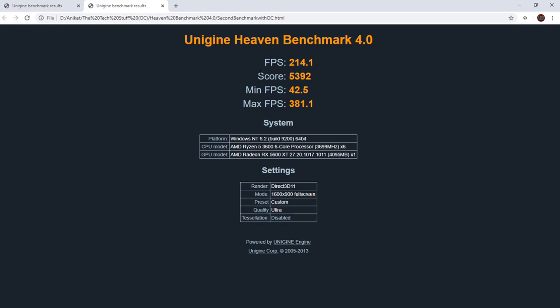You can already see that the score is at 5,392, from the 5,152, and the max FPS has bumped up, like, 15 FPS, probably around 15 FPS, which is already a pretty big bump. We might be able to squeeze a little more performance out of that if I do a little more tinkering, but I really didn't tinker too much, I just went with a little crude overclock.